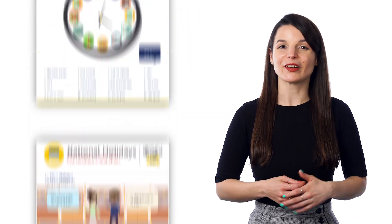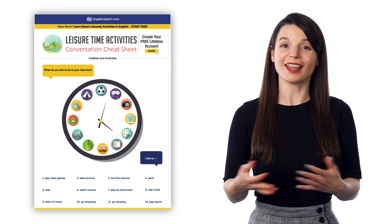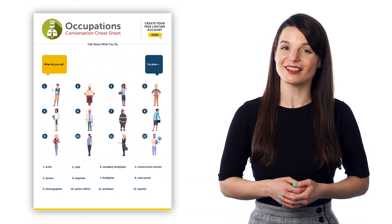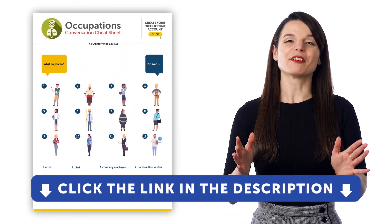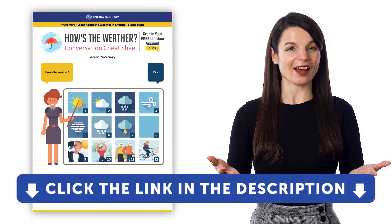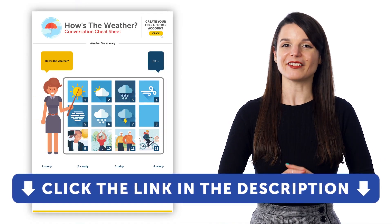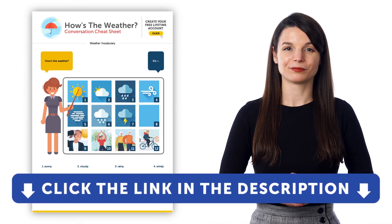If you want to learn the language and get access to these learning tools and our learning system, sign up for a free lifetime account right now. Just click the link in the description to get your free lifetime account.